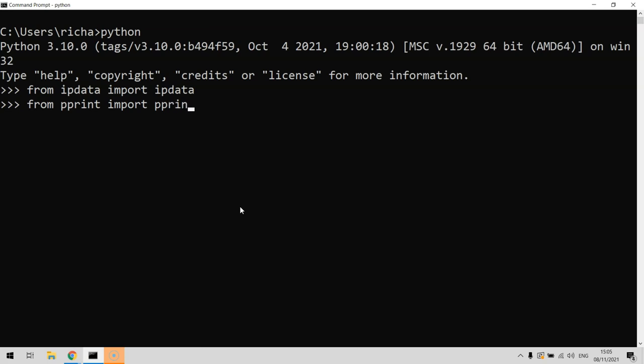We'll do this because you'll see in a minute that you can print out the dictionary using normal print, but it doesn't look as pretty and it's a little harder to read. Using pprint makes it really easy to read when you're debugging your code.